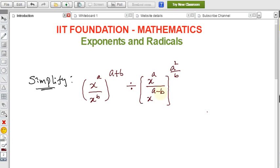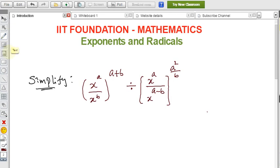The question is: simplify (x^a / x^b) all to the power (a + b), divided by (x^a / x^(a−b)) all to the power (a² / b). This is what we need to simplify.